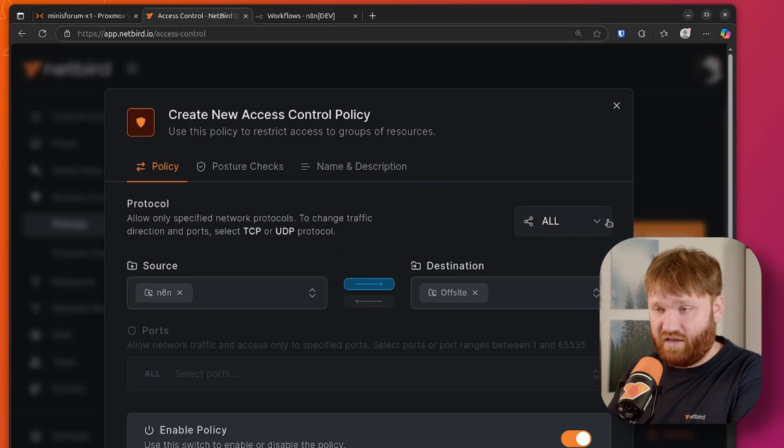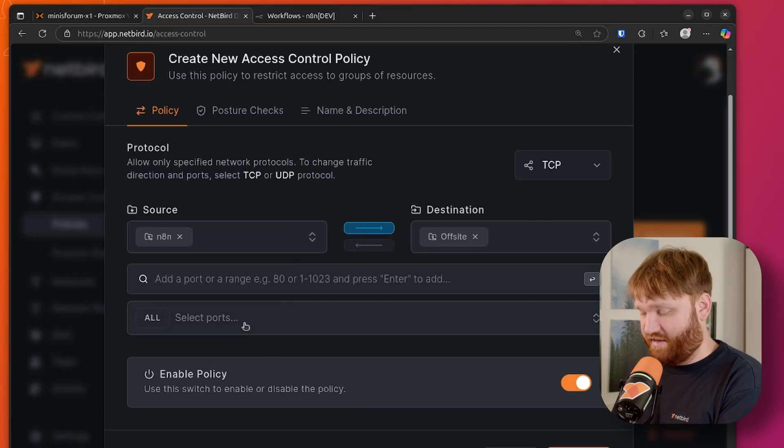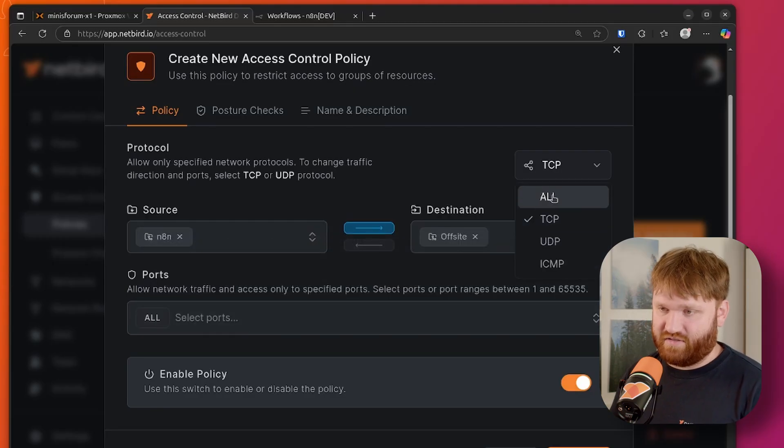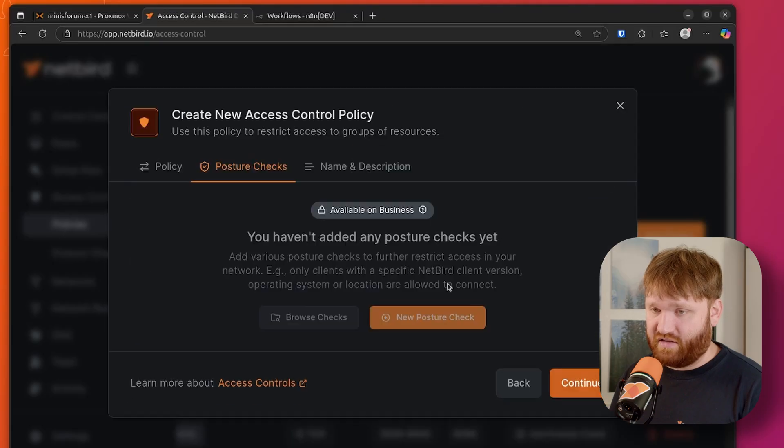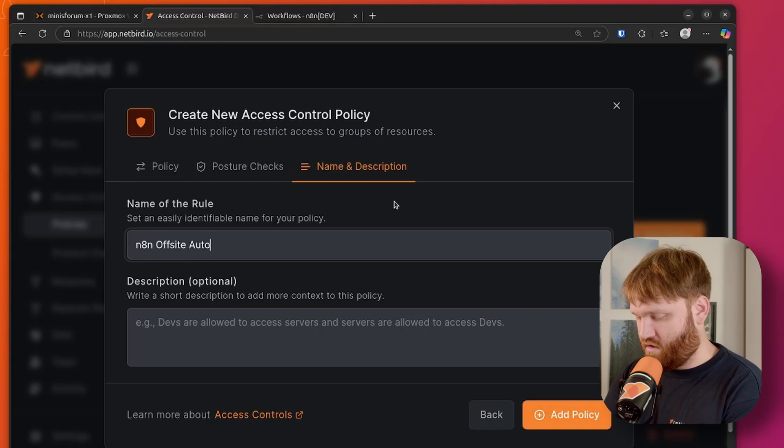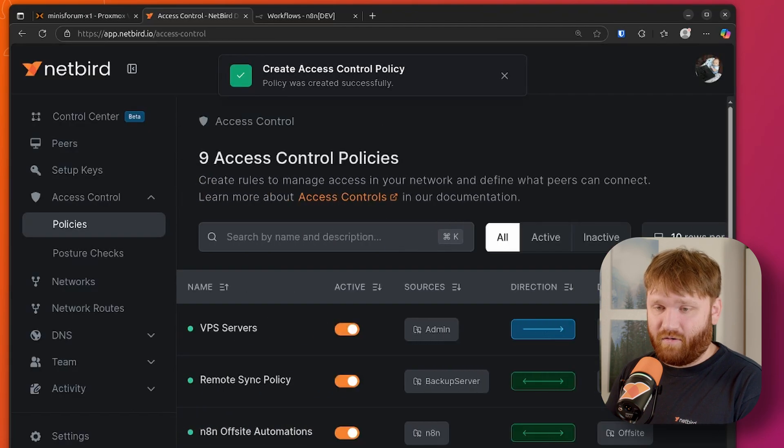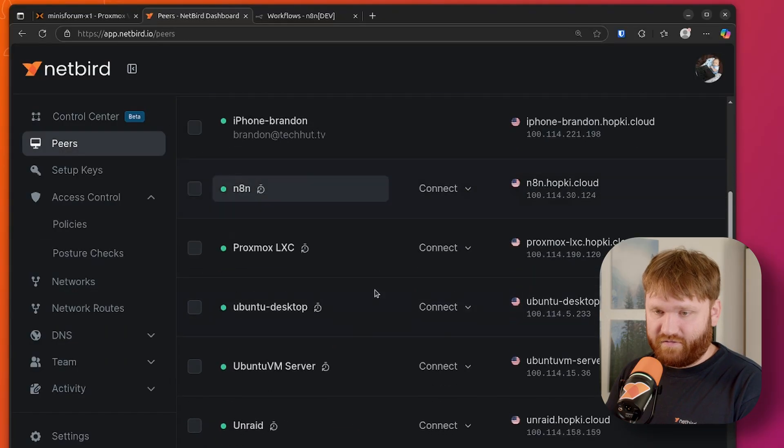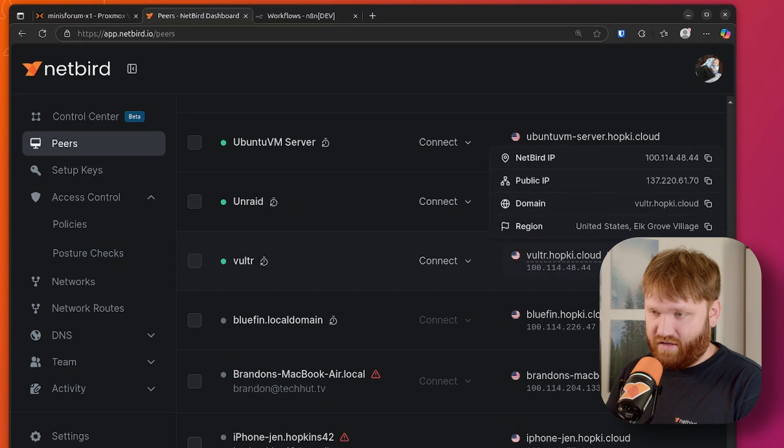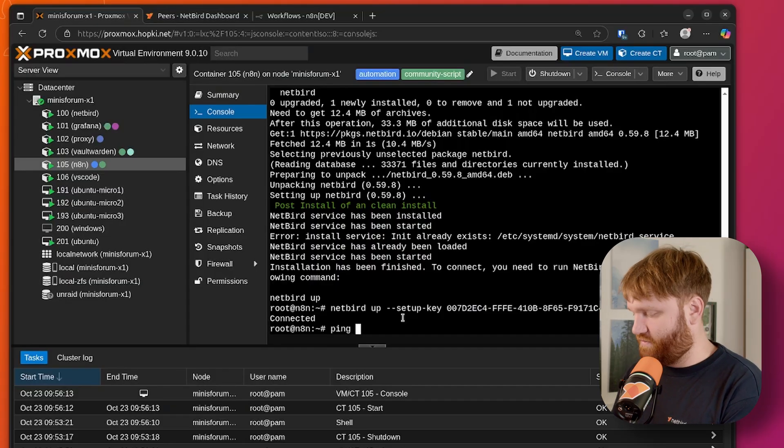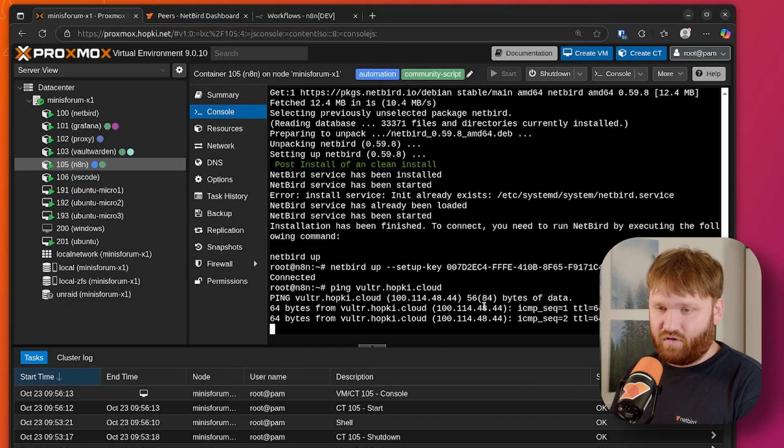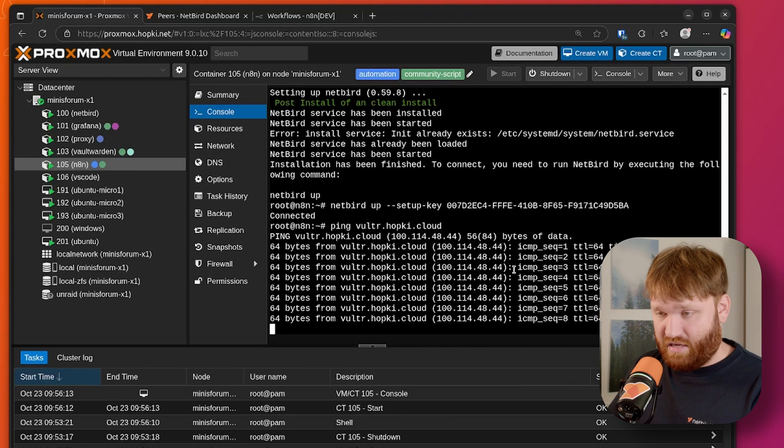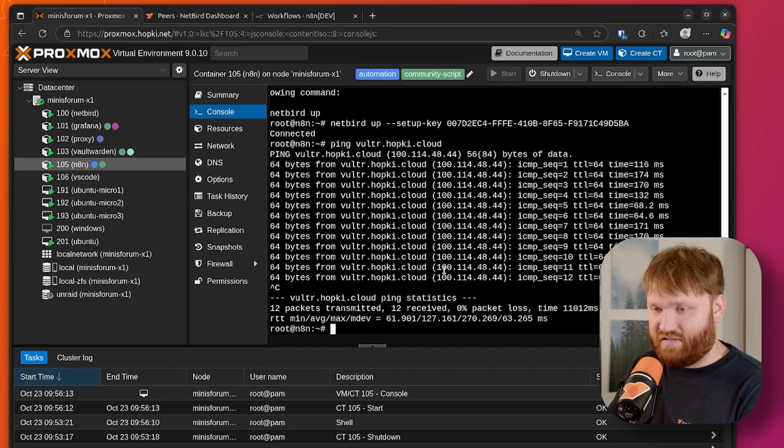And we can further customize and control this. For example, if we wanted only a one-way connection, we could customize the policies. So if we only wanted this to access maybe SSH, maybe a web portal, we could do that as well. But for this, I am just going to have this set to all access both ways. So from there, we could continue. We can enable posture checks if you'd like to. I'm going to continue. And this is going to be my N8N offsite automations. So from there, we can add that policy. And now if I go ahead and grab the IP address for my offsite machine, which is this Vultr instance right here, Vultr.hopkey.cloud, copy that, head over here to the terminal for N8N and just do a real quick ping test to make sure that we do have connection. So if I paste that in, you can see we have connection directly to that instance using the Netbird DNS name, Netbird IP address. This is a direct peer-to-peer connection.